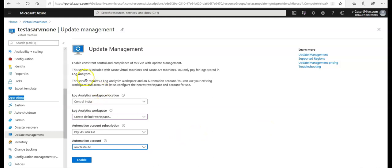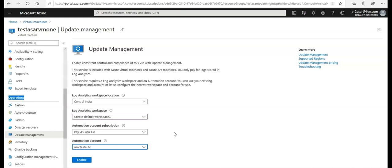I have a pay-as-you-go subscription. Let's say you have multiple subscriptions, and in that subscription you do not have an automation account, then you would have to create a default or you can create an automation account before deploying the update management.